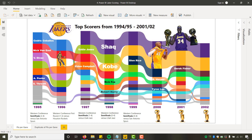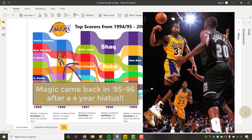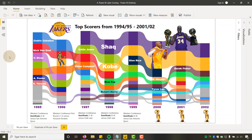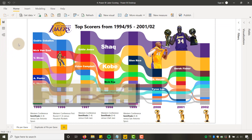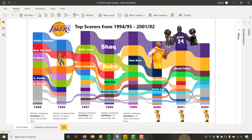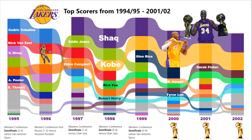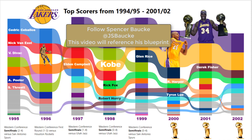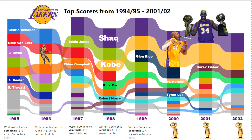So today I'm in Power BI and I've got this ribbon chart here dealing with my Los Angeles Lakers from the mid-90s into their championship seasons in 2000, 2001, and 2002 — the top scorers from that era. I want to give a shoutout to Spencer Bock. If you're not familiar with him, he's one of the top guys doing sports and data mashups. This visualization is definitely influenced by his original work on the Chicago Bulls.